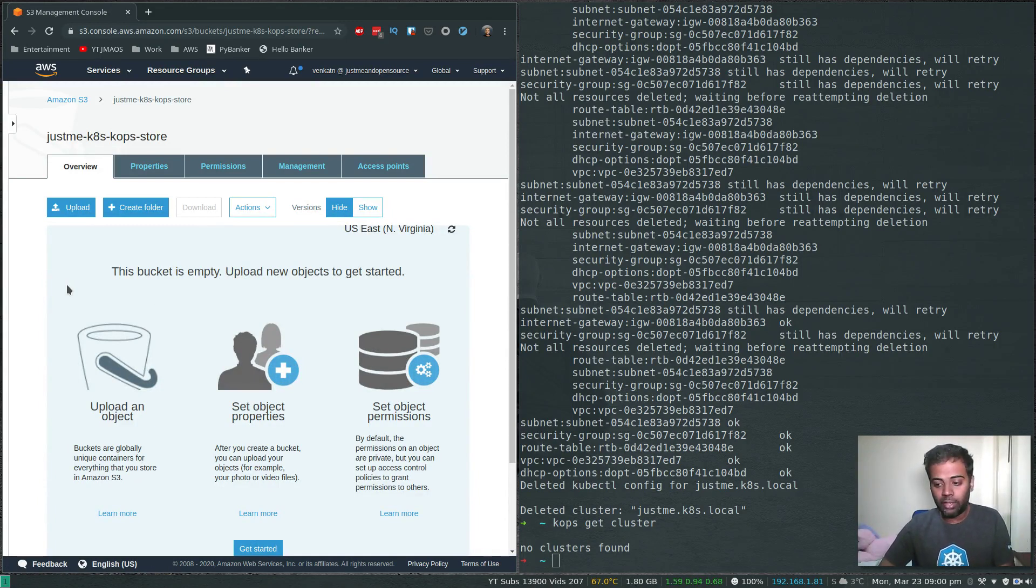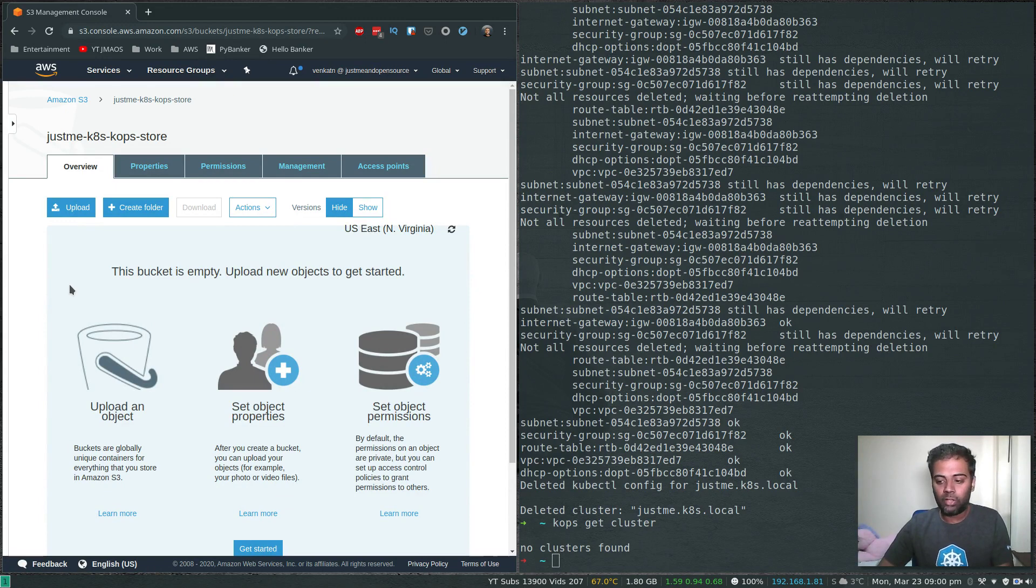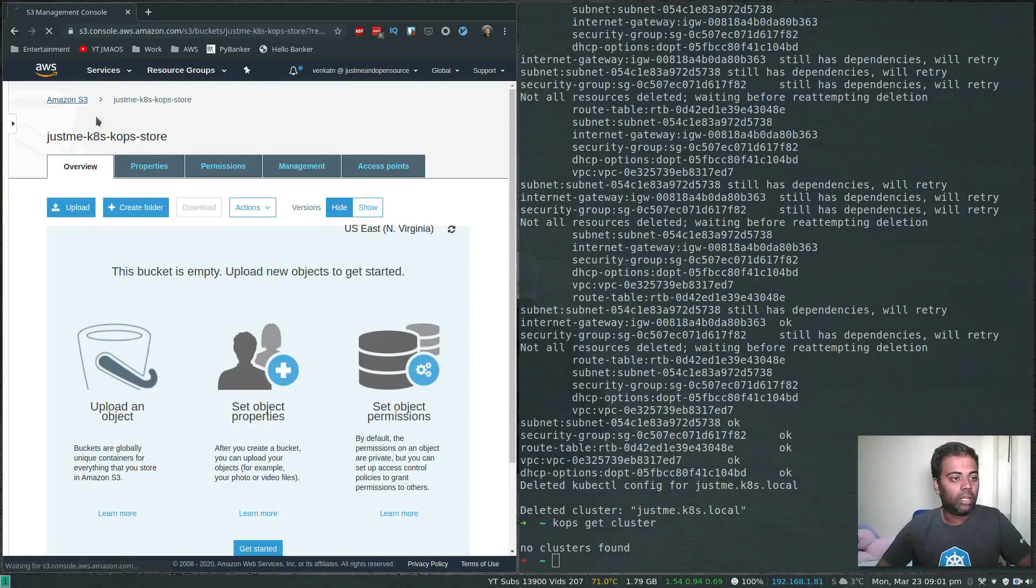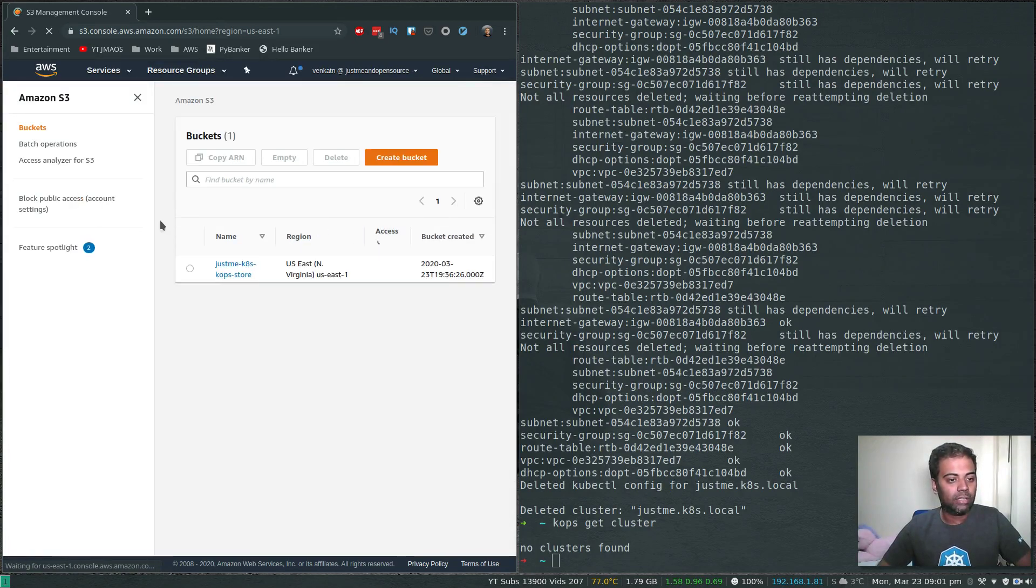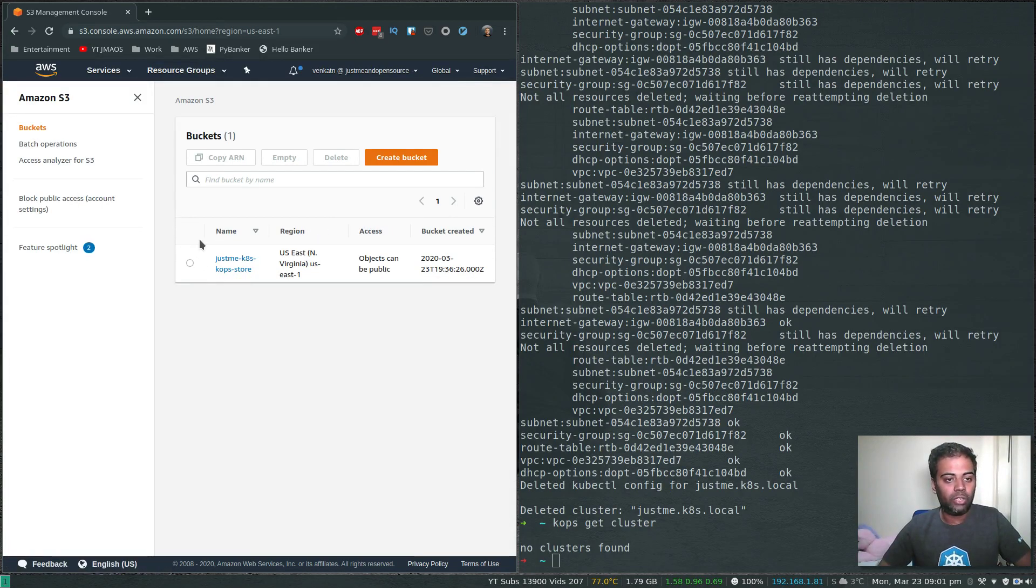If you go into that bucket, we don't have any folder here. We used to have a folder named after the cluster that we created, so that's completely gone. Now we can go ahead and delete this bucket.